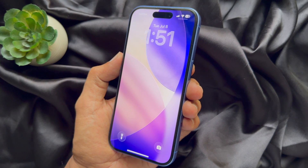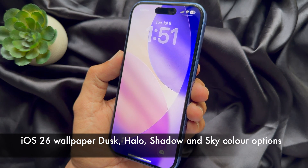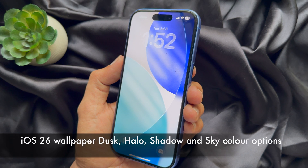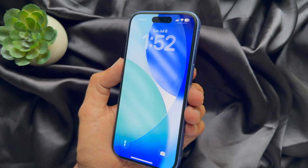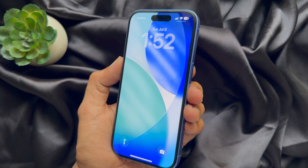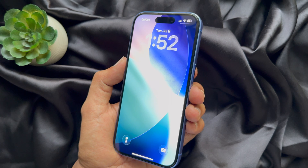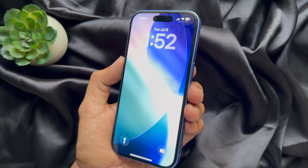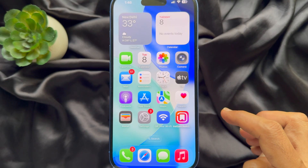Hello everyone, today I would like to show you all how to use dusk, shadow and sky color options as wallpaper on iPhone iOS 26. Let's have a look.